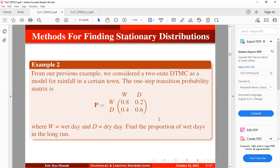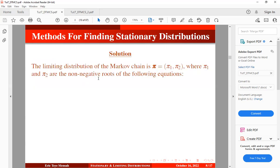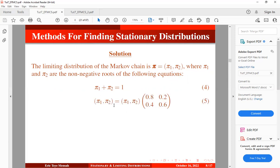From our previous example, we considered a two-state discrete time Markov chain as a model for weather in a certain region. The one-step transition probability matrix is given, where W is wet day and D is dry day. We want to find the proportion of wet days in the long run. The limiting distribution is defined as pi = (pi1, pi2), where pi1 is the proportion of wet days in the long run and pi2 is the proportion of dry days, and these are the non-negative roots of the system of equations.